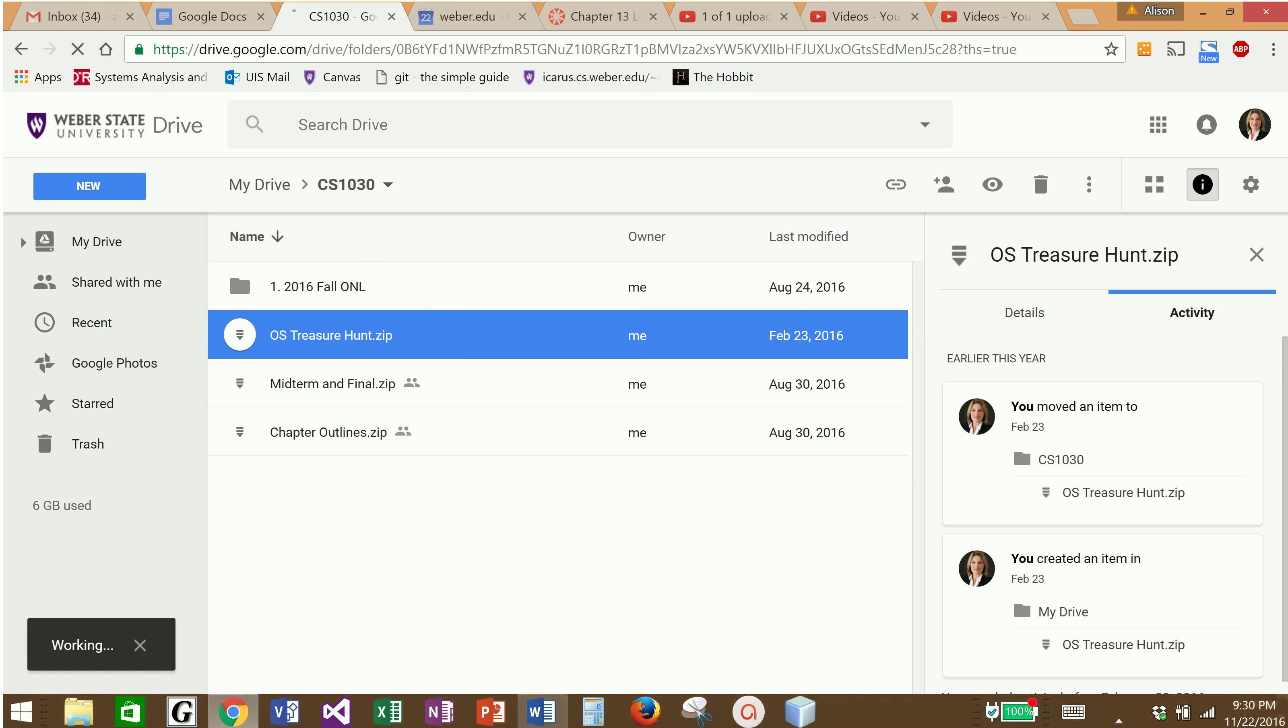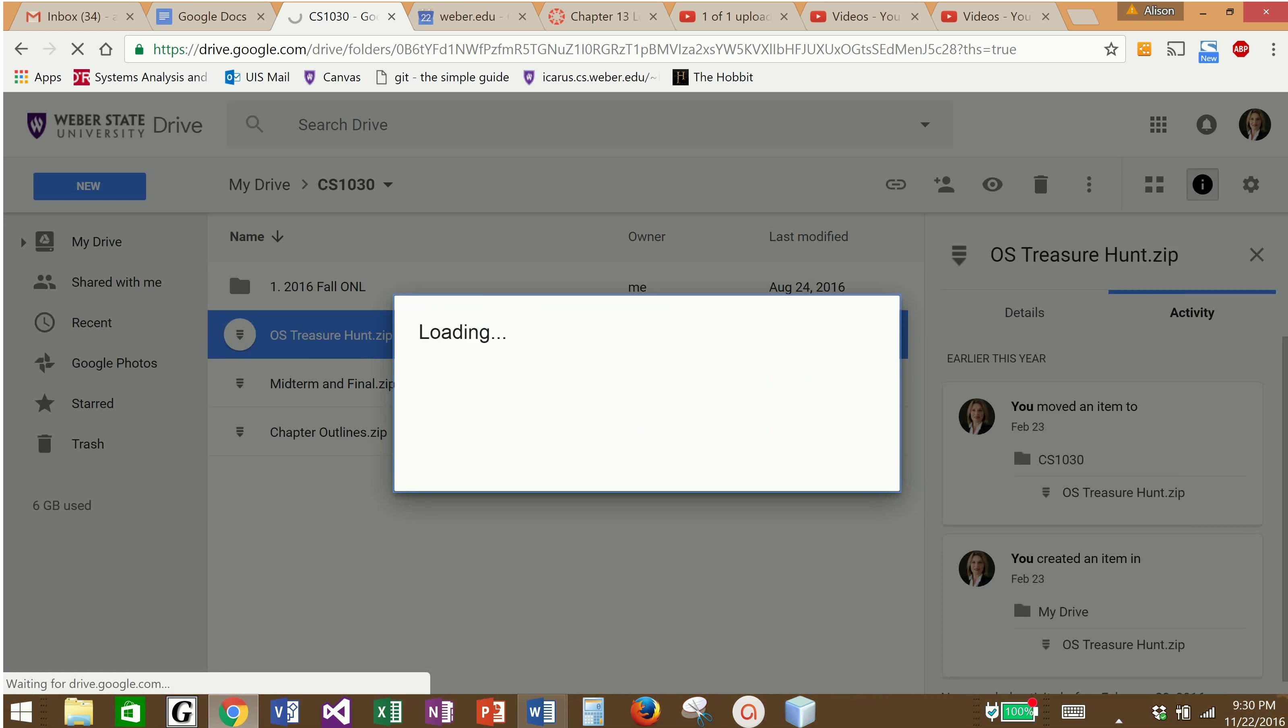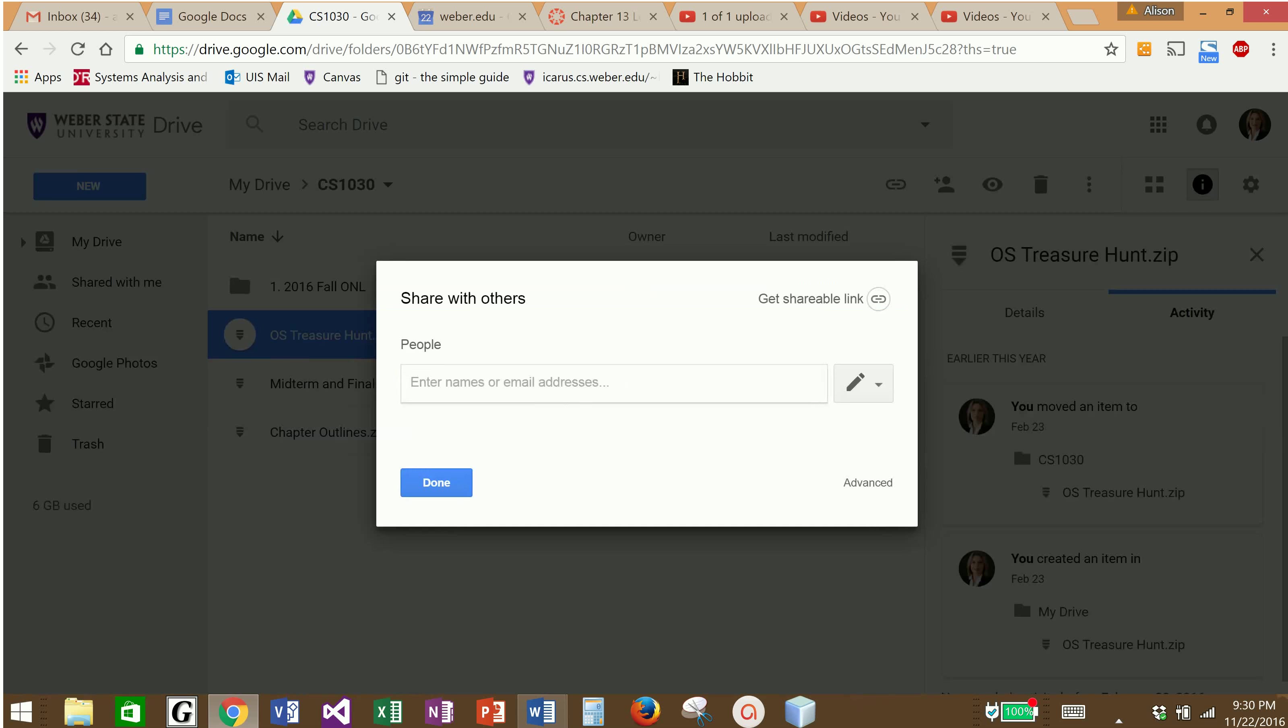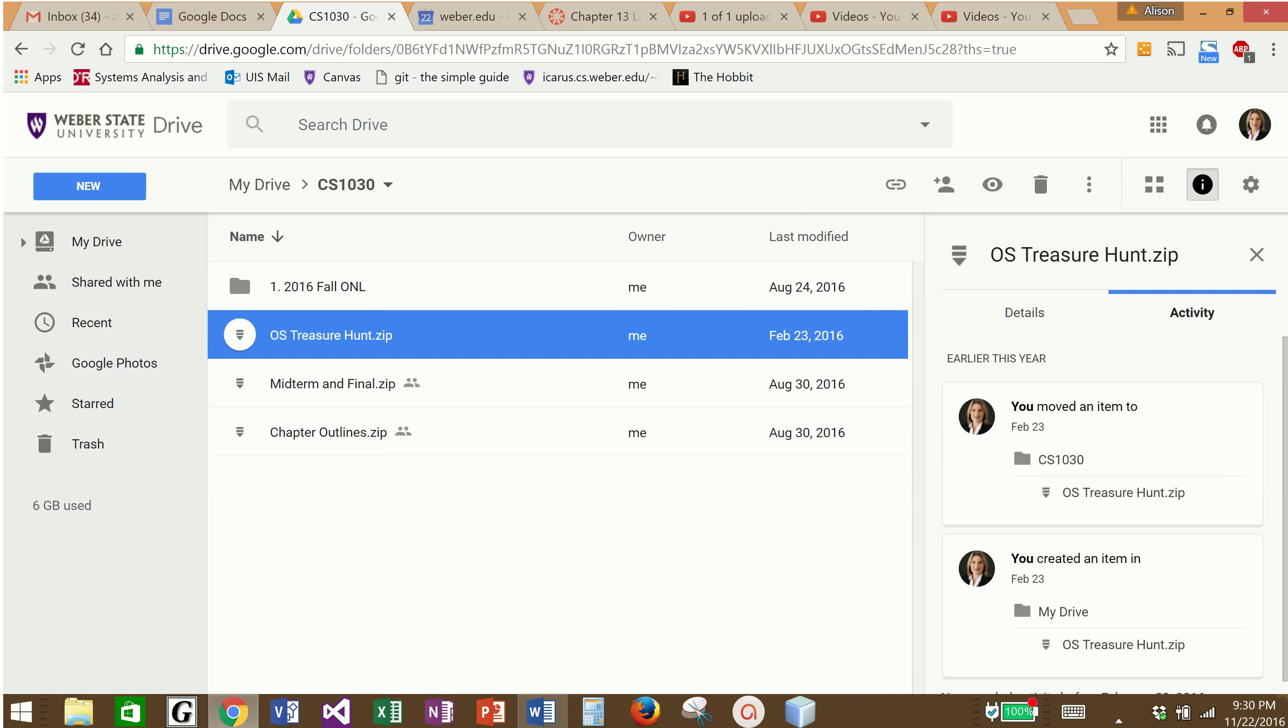This zip file or just a regular document or any kind of a file, if I wanted to share it, I can right-click on it after it's been created, after the fact, and I can click share and it will give me the same options. Who would I like to share it with? Do I want to get a shareable link or do I just want to share it by email address? So I don't have to share it at the moment that I create it. I can work on it and then at any point in time in the future I can share that document.